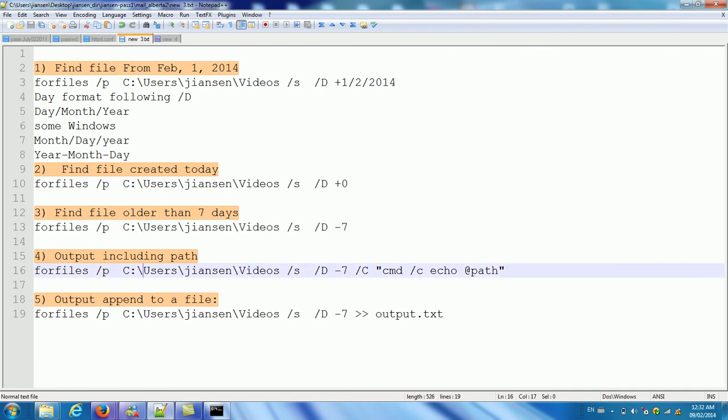So this is only output is the file, not including path. We want to include path again.